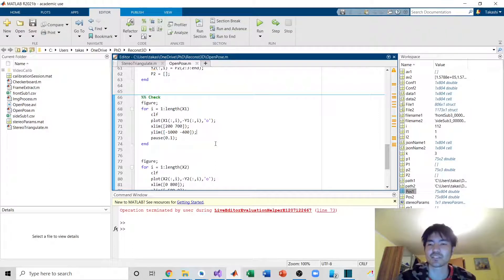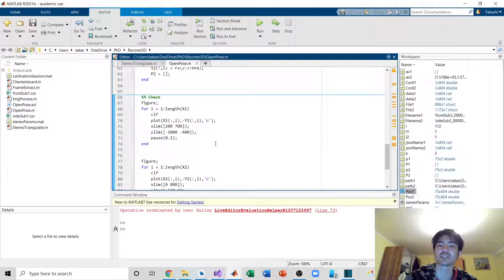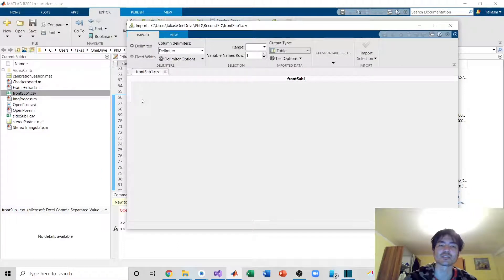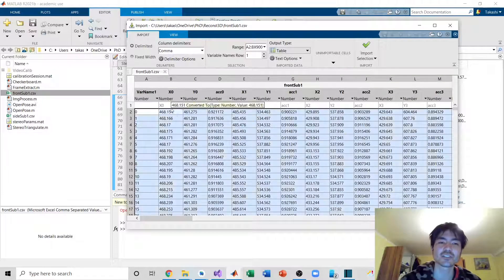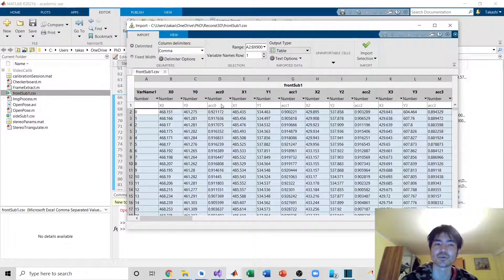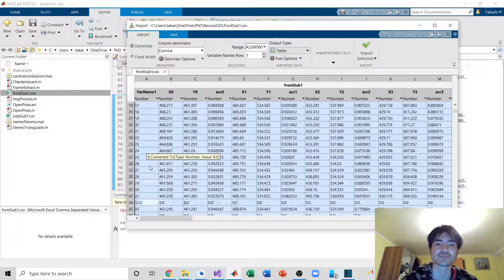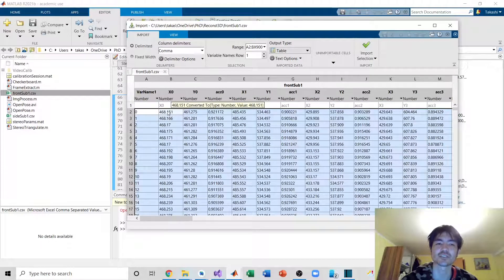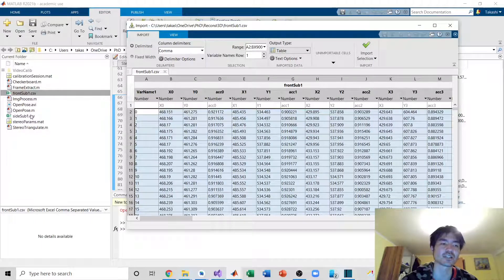It's straightforward to concatenate the data and export it to a CSV file, which is what I did. Opening the CSV, you can see point one x and y, the confidence level, then the next point with its confidence level. I transposed the data so that columns are the joint points and rows are frames — x, y, confidence, x, y, confidence, and so on. There is the front view data and the side view data.